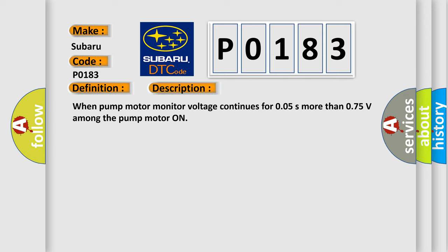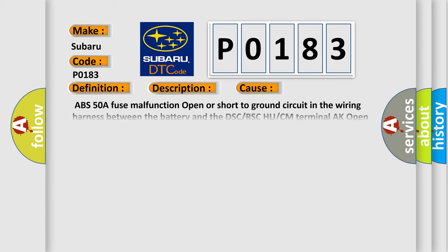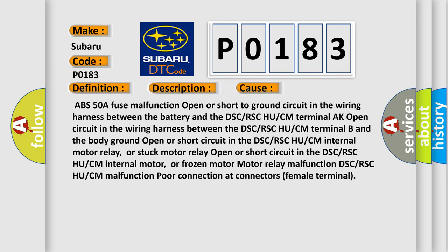This diagnostic error occurs most often in these cases: ABS 50A fuse malfunction, open or short to ground circuit in the wiring harness between the battery and the DSC/RSC HU/CM terminal AK, or open circuit in the wiring harness between the DSC/RSC HU/CM terminal B and the body ground.